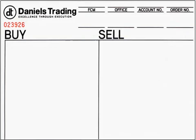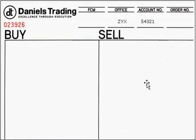The first piece of information you want to provide your broker is your specific trading account number. This trading account number was assigned and provided to you when you first opened your account with Daniels Trading. This trading account number can be a series of letters or numbers — that just depends on the clearing arrangement. Mr. Broker, I have an order, but first my account number is ZYX-54321. By providing this trading account number, it will ensure that your trade indeed ends up in your individual trading account.